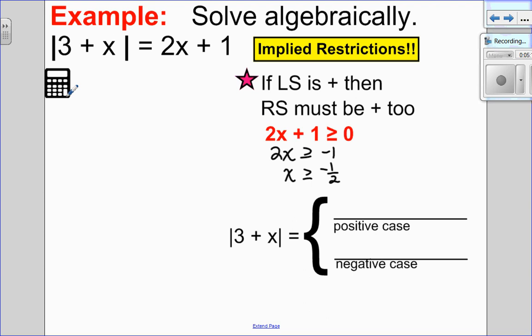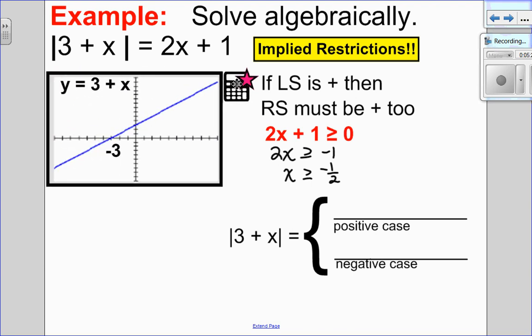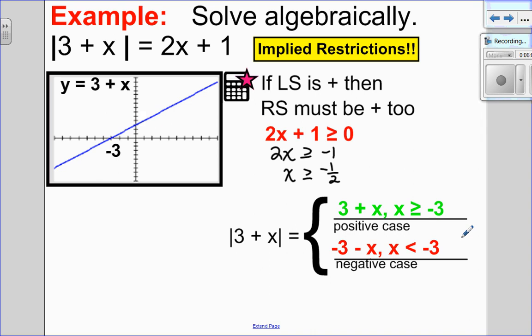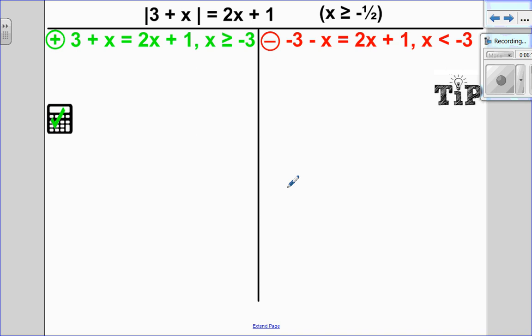Now let's find my piecewise function. I'm going to look at the graph of y equals 3 plus x, which is inside the absolute value. It has an x-intercept at negative 3. To the right of negative 3 the function is positive, so the positive case keeps it the same: 3 plus x, when x is greater than or equal to negative 3. The negative case, when it's below the x-axis, is to the left of negative 3. Remember: keep positive, reflect negative. So 3 becomes negative 3 and positive x becomes negative x, and that happens when x is less than negative 3.